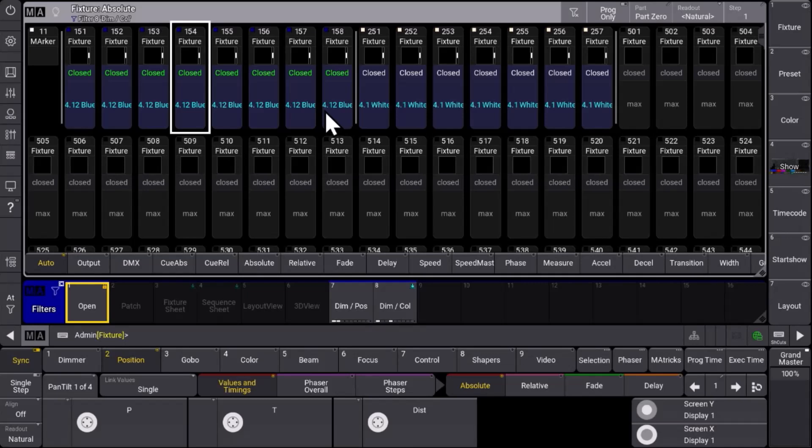So two new fixture sheet modes which help you to identify what happens with your fixtures on the output immediately.